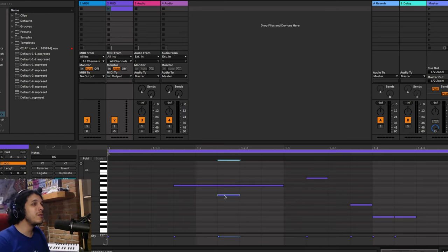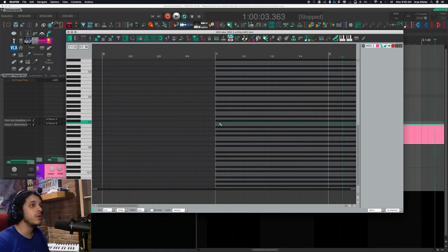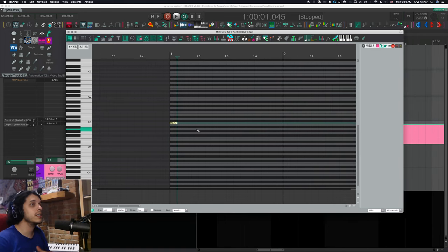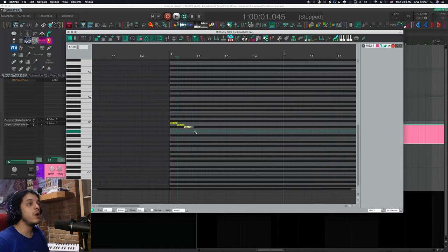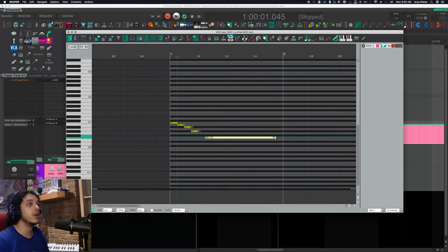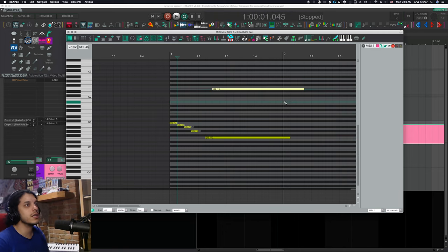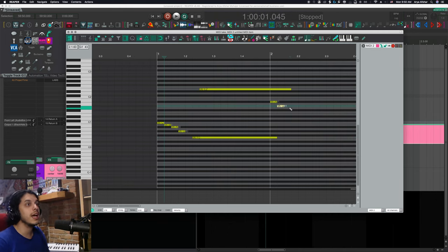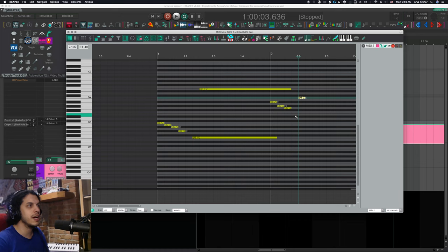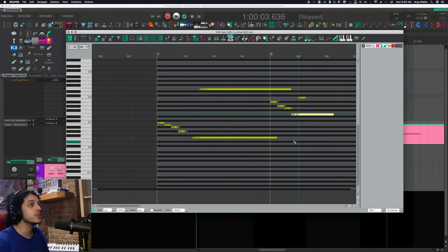Now Reaper, right off the bat, I say improves on this workflow, because I can double click to create a note, or I can click and drag to create a note and set its length. So in Ableton, it requires a double click and then a left drag to make a long note, and in Reaper, it's just a single drag.